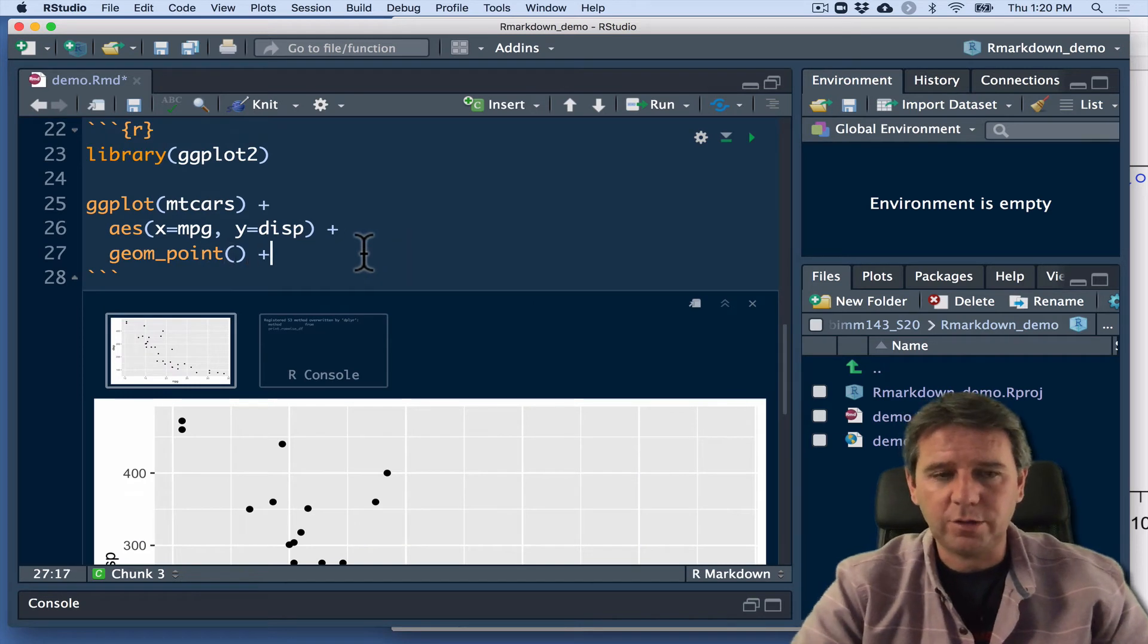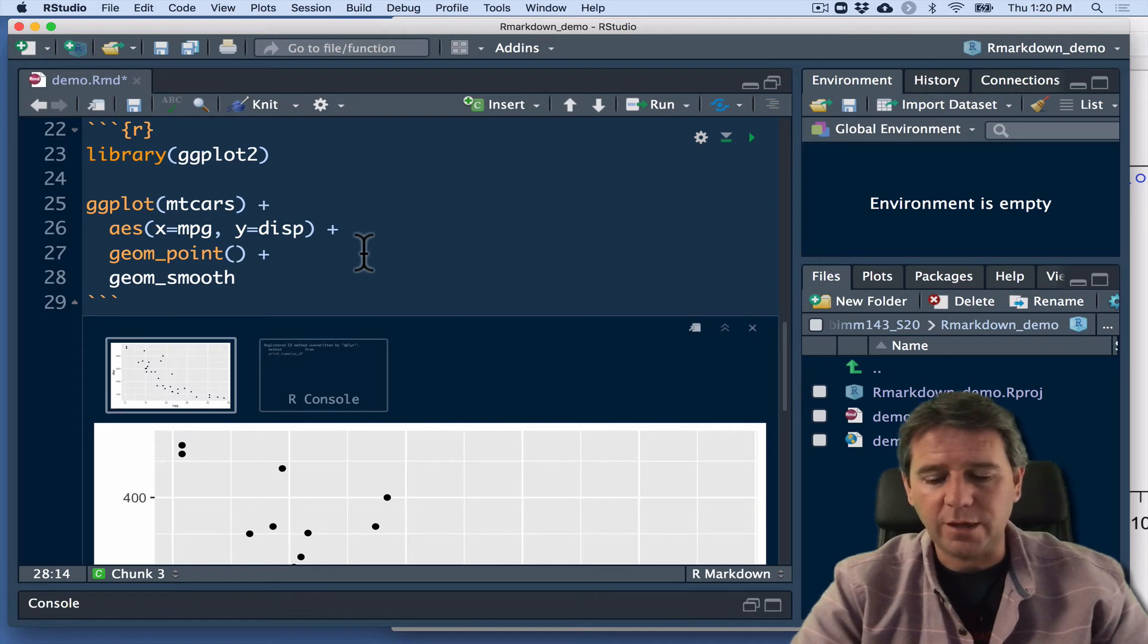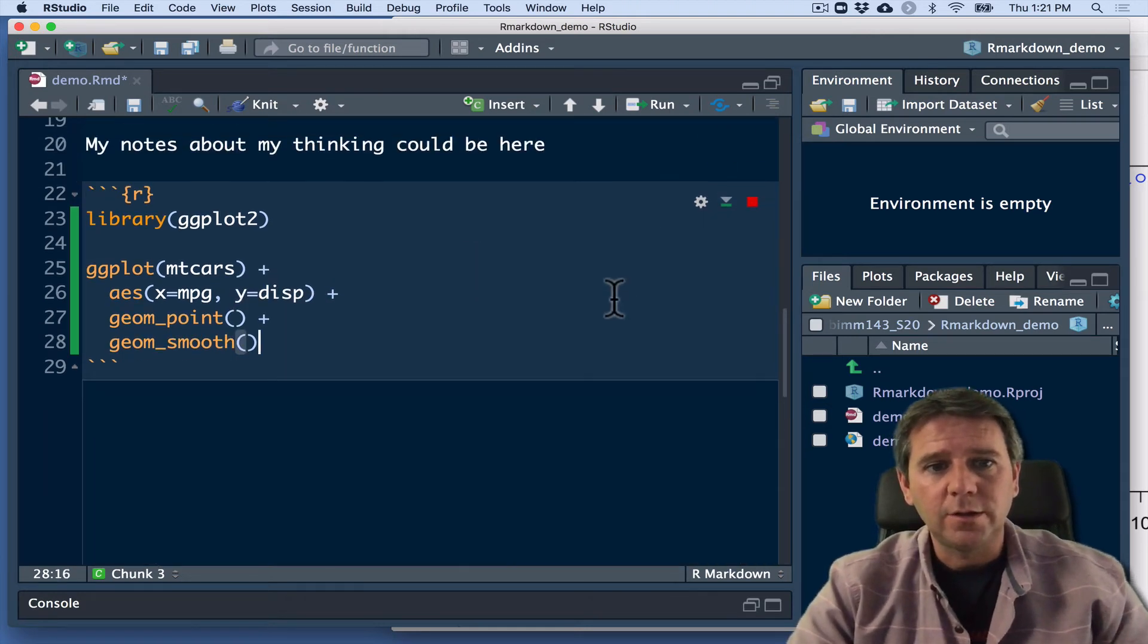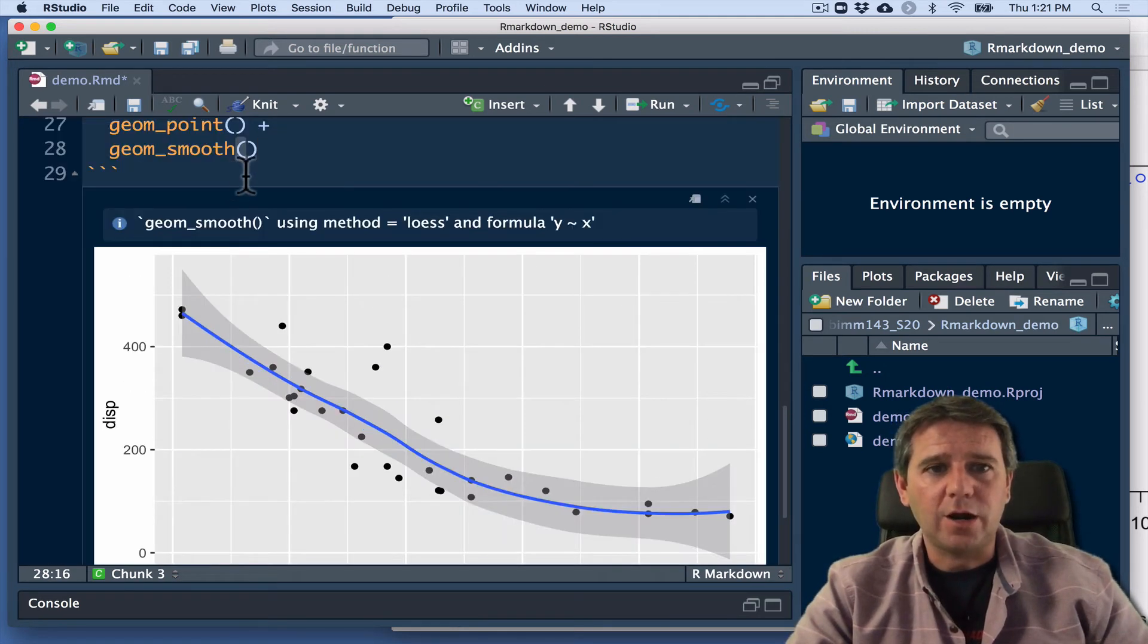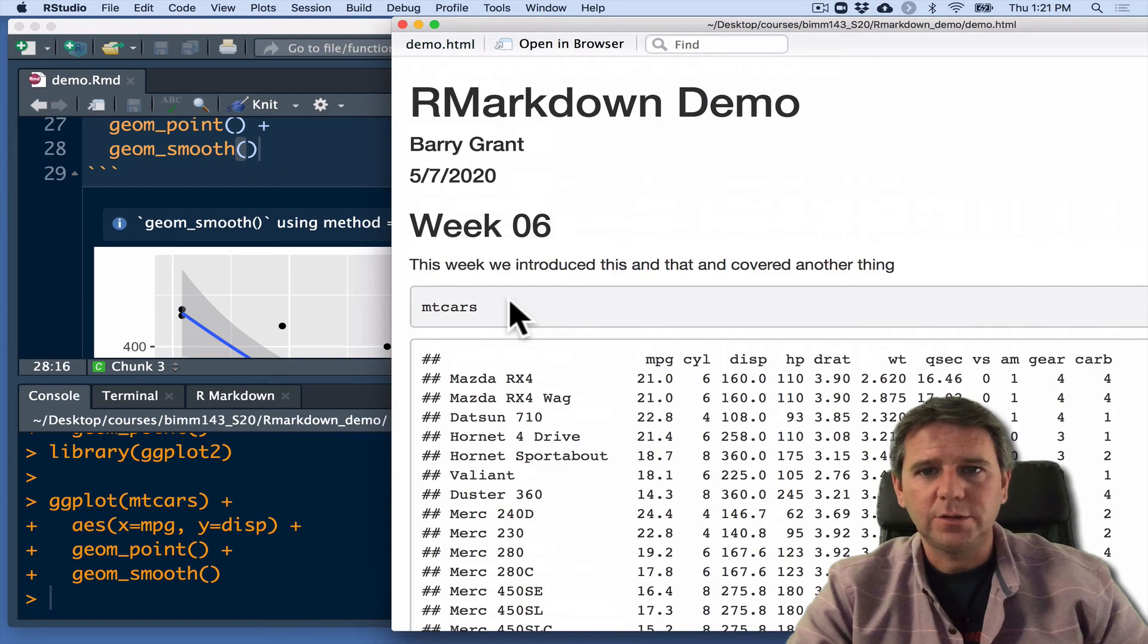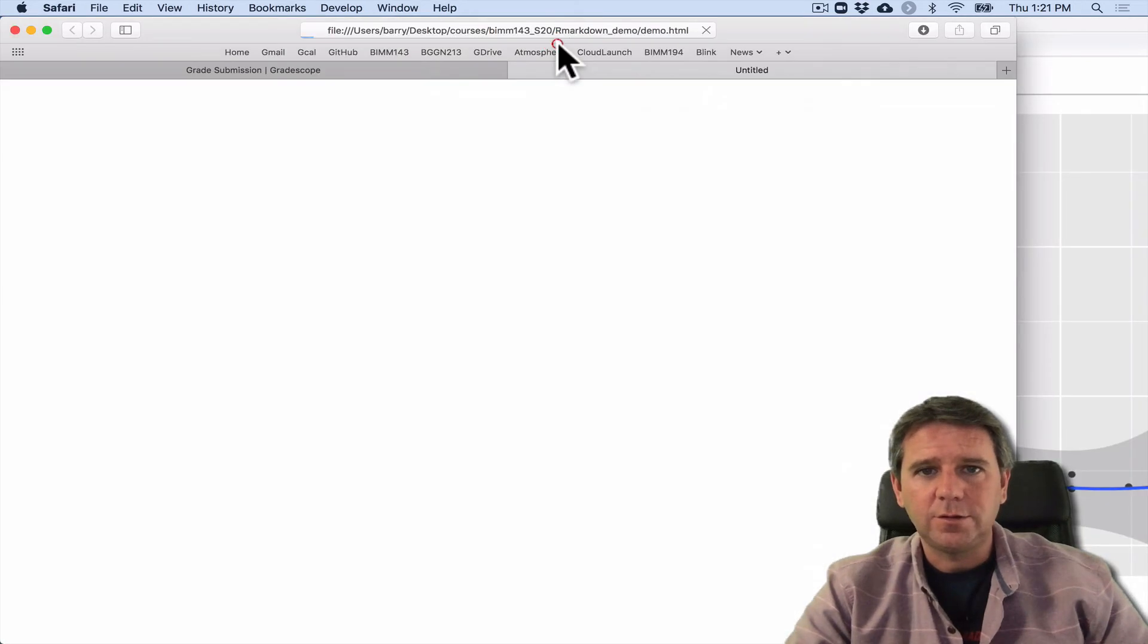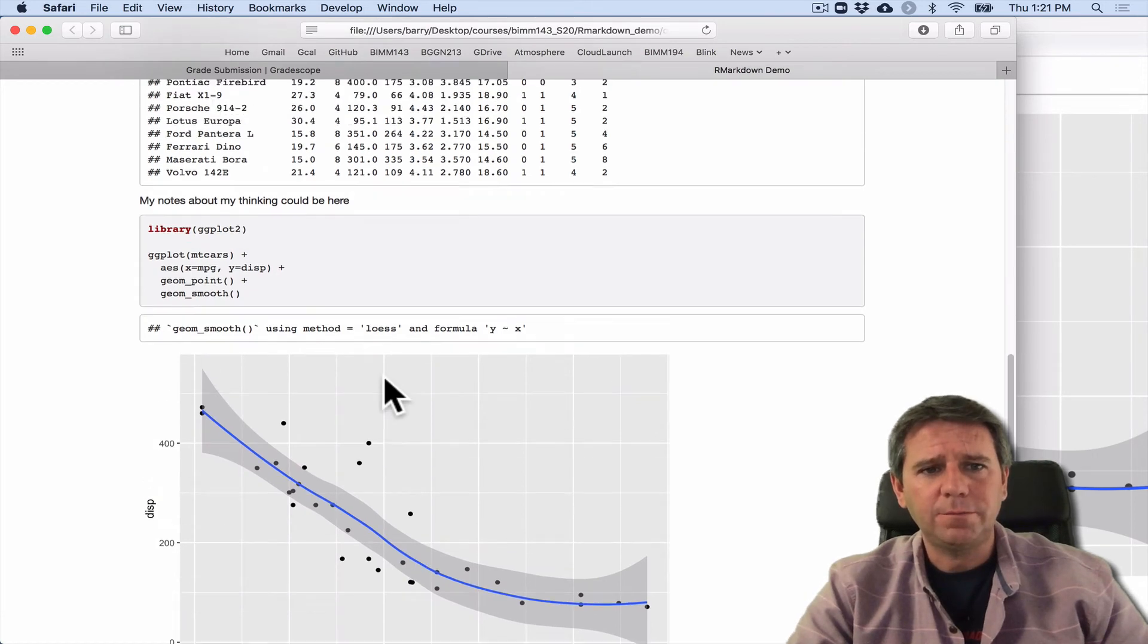Let's add one more thing to it. Let's do geom_smooth for a smooth line that fits close to those data points. And we can iterate the same as we normally would. Let's see what it looks like in our knitted document. So I'm going to knit. And we'll get a report. It's our beautiful plot in it here.